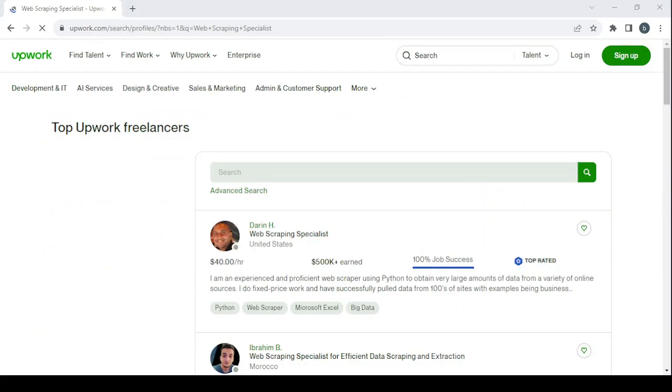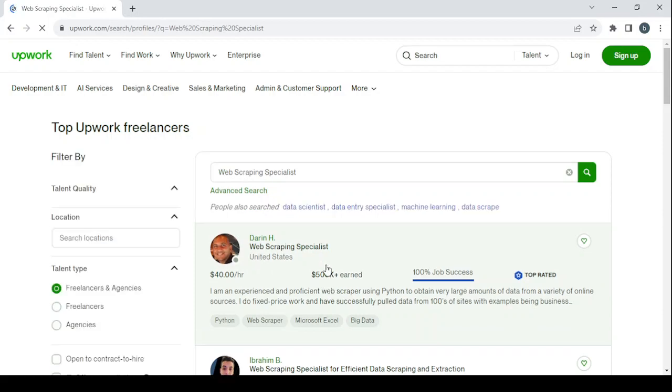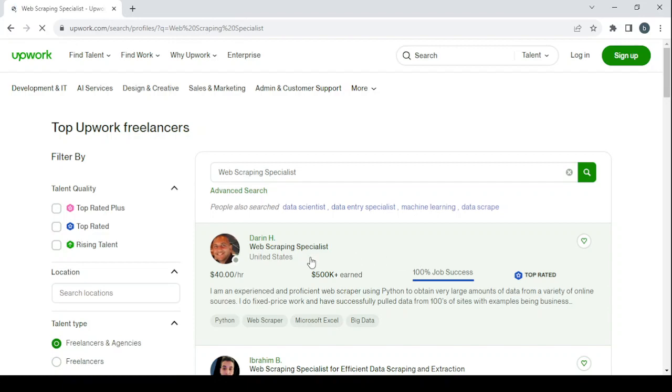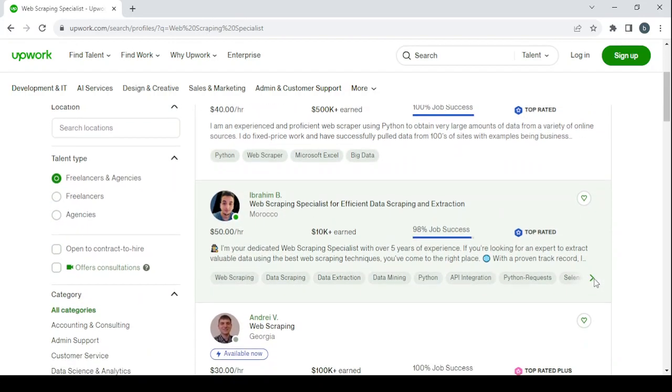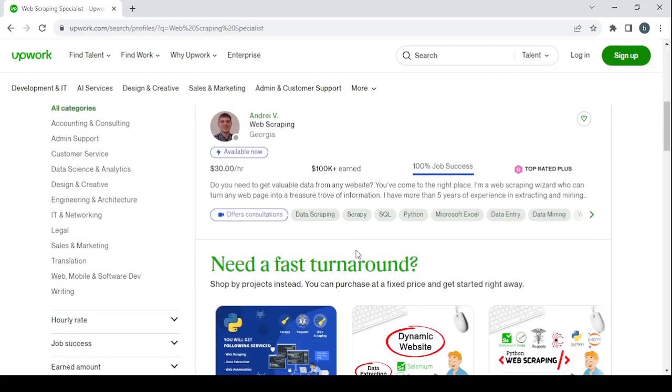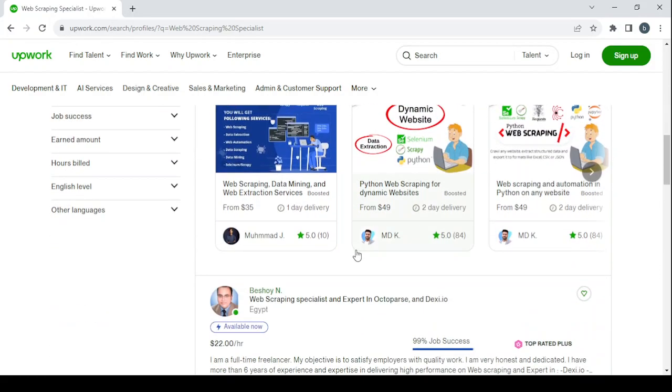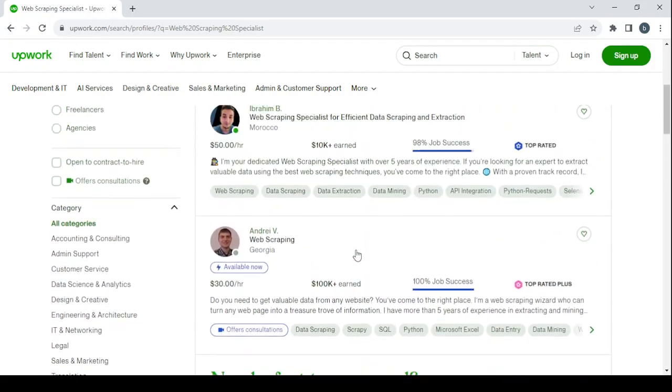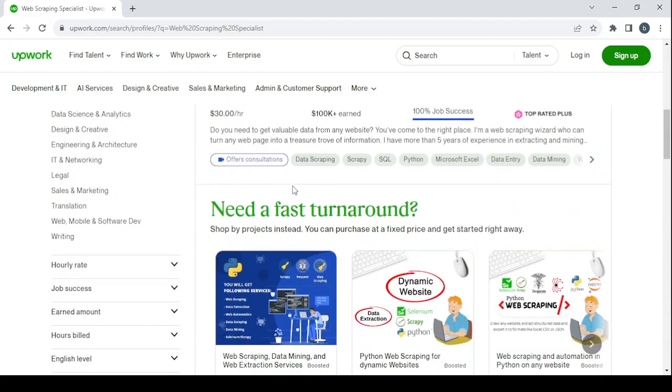Here we're going to search for the highest earner. We have this one who earned more than $500,000 and he gets paid $40 per hour. This one earned just $100,000. So the highest earner for now is the one with $500,000.